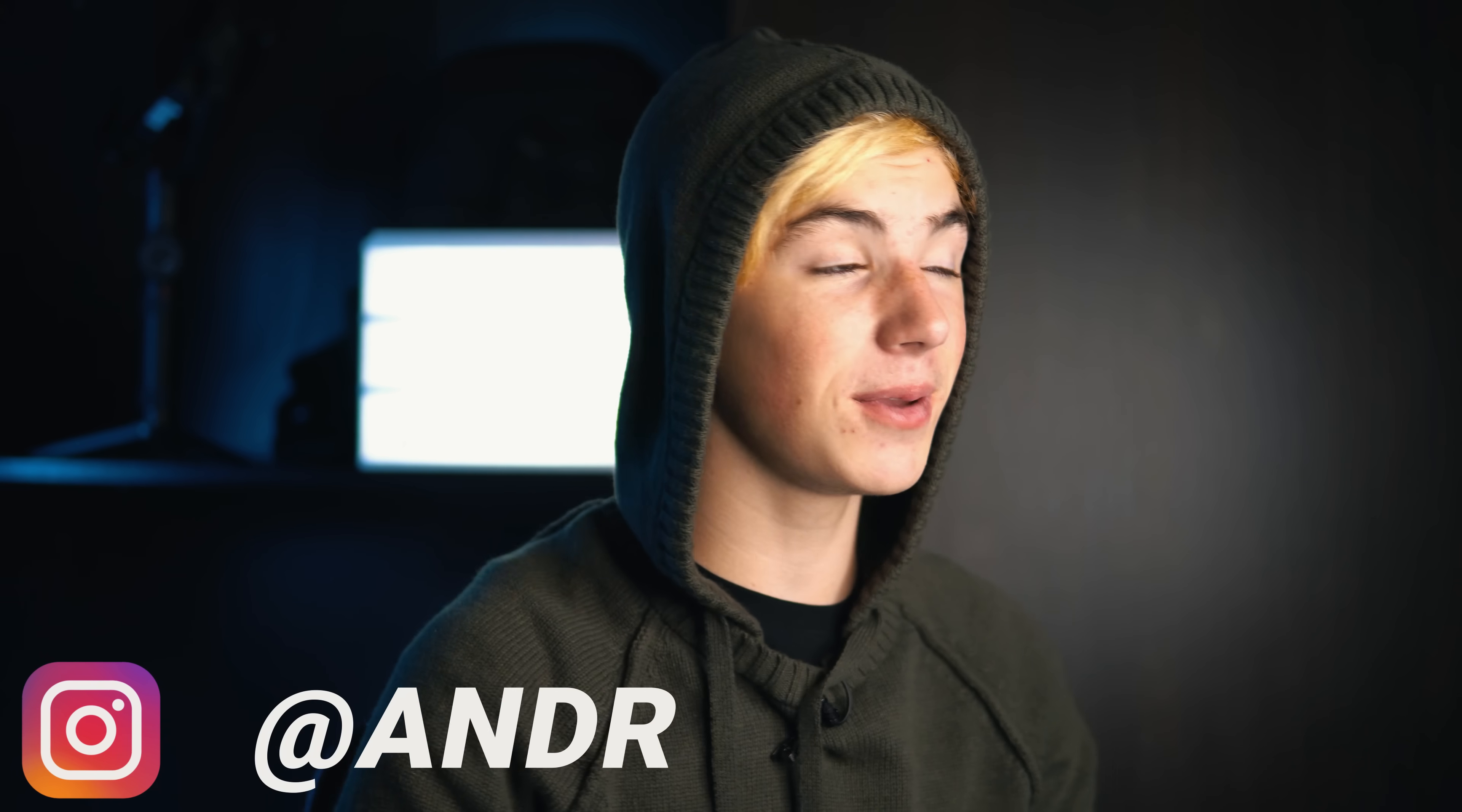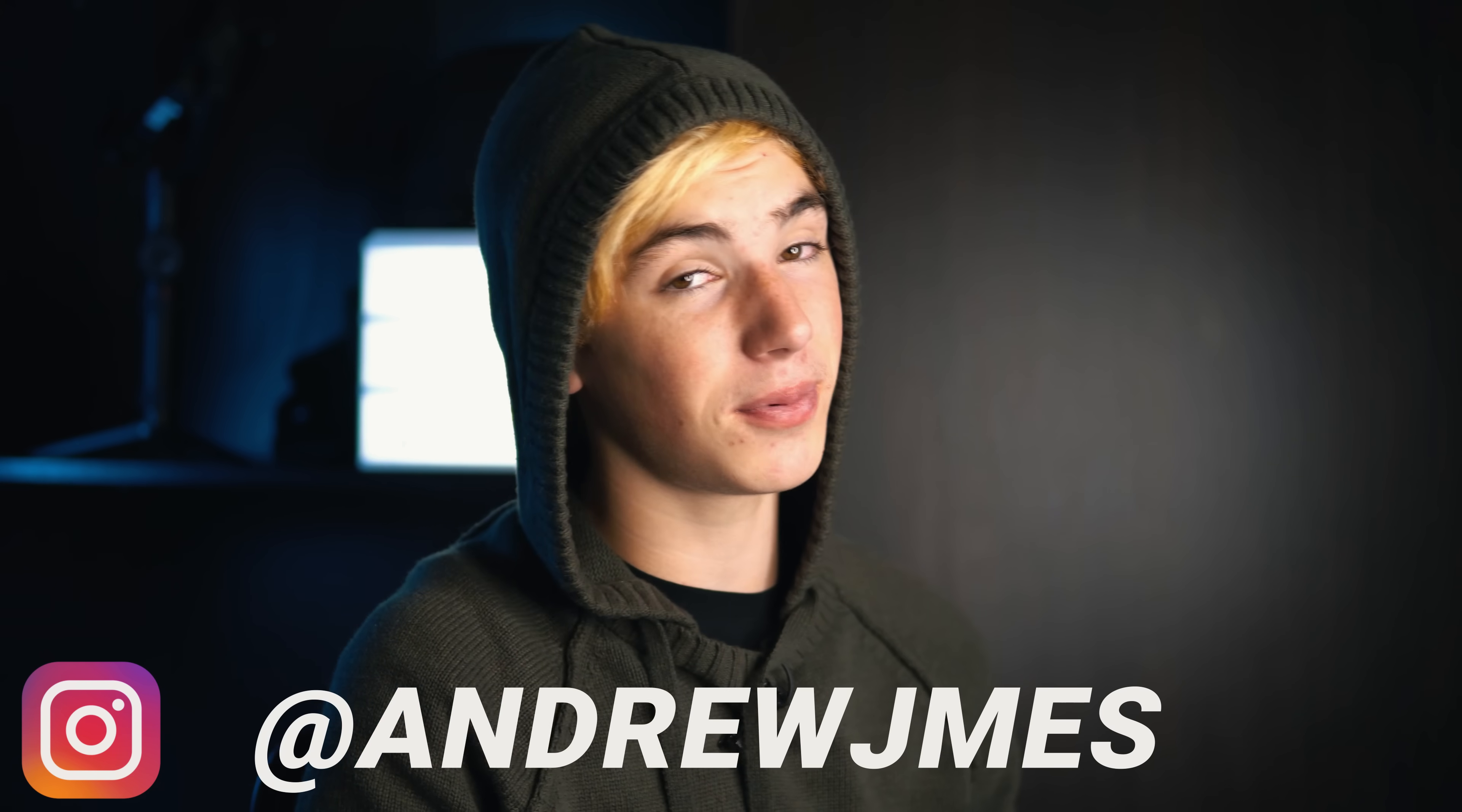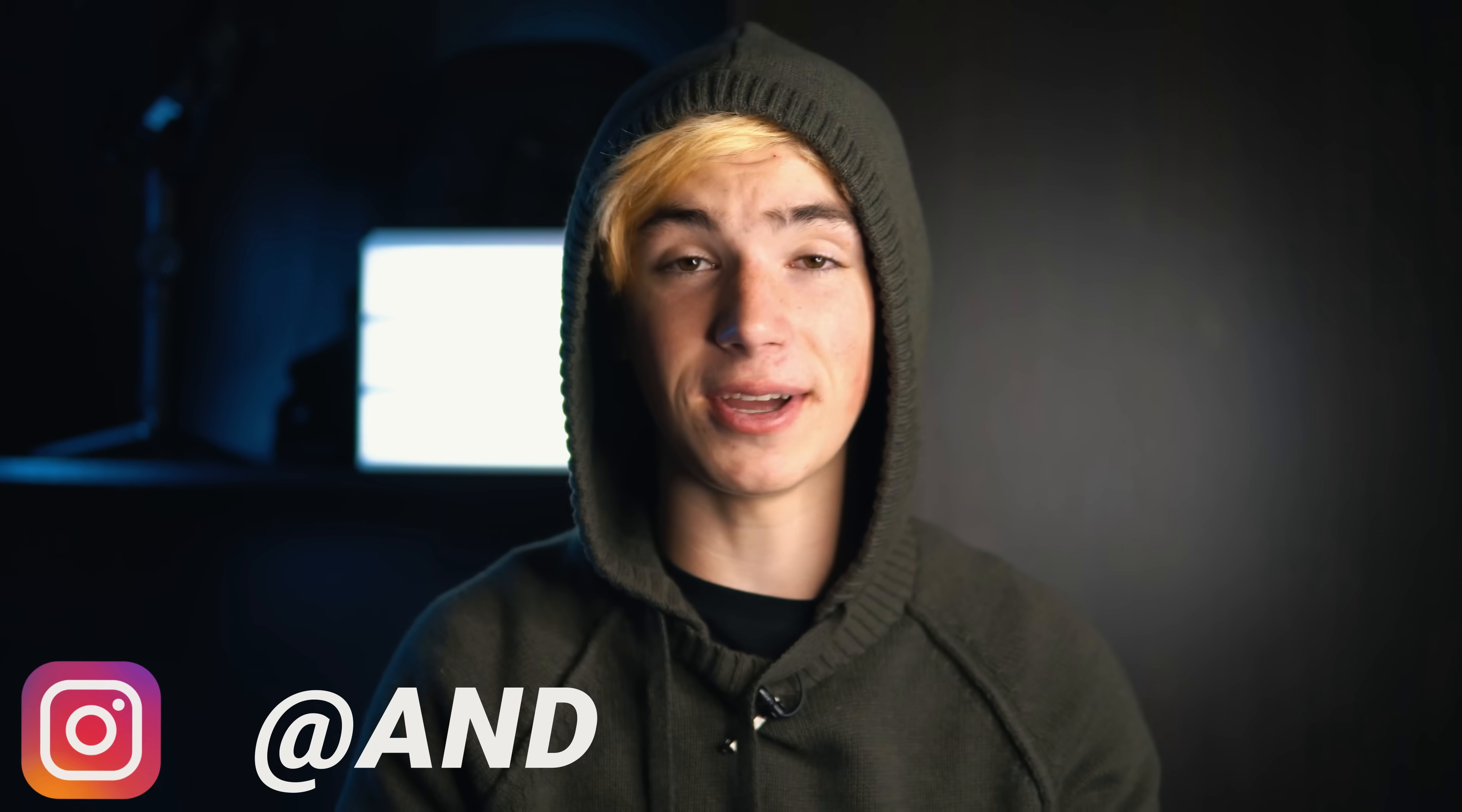So I thought why not just move in with all my YouTube gear and make it into a studio. Quick plug, if you guys have not yet followed me on Instagram, I'd really appreciate if you'd follow me at jmes.